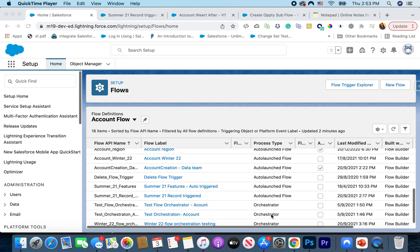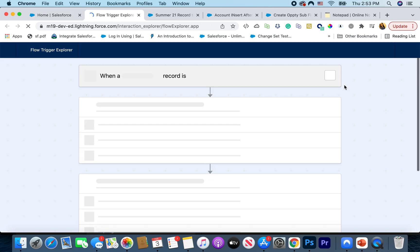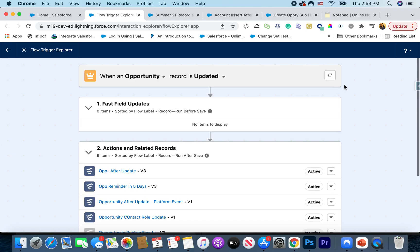Hello and welcome, thank you for joining me. Today we're going to look at all the flow features coming up with Spring 22. The first feature we're going to talk about is the Flow Trigger Explorer. I'm really excited about this feature because it lets you look at all the different flows available on a single object with a similar context.